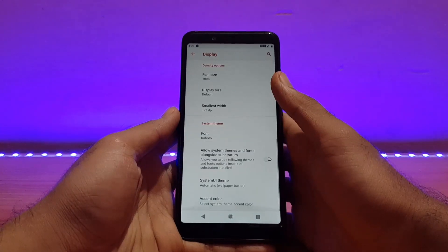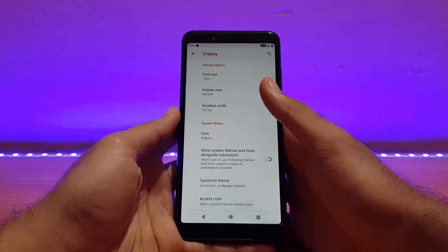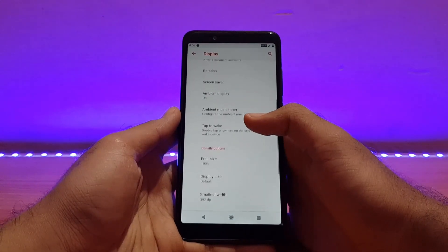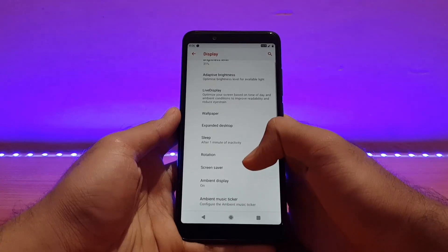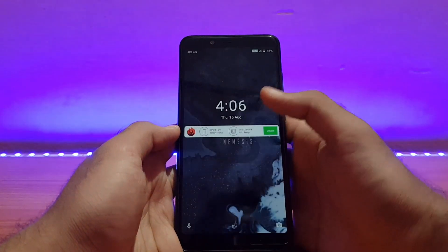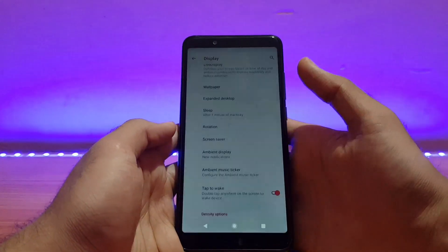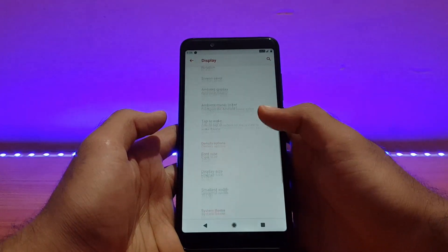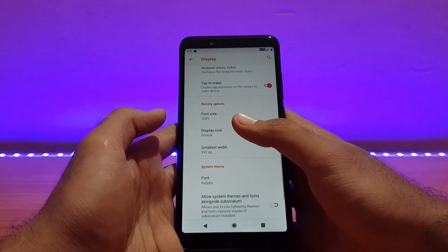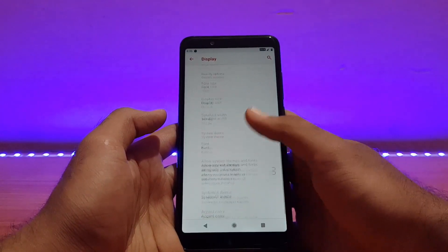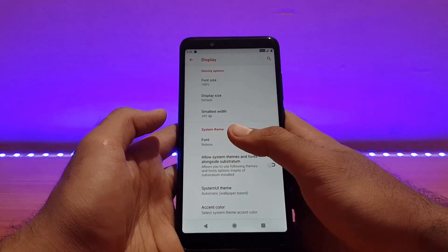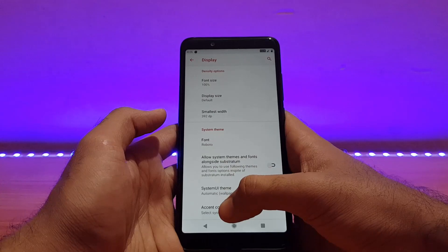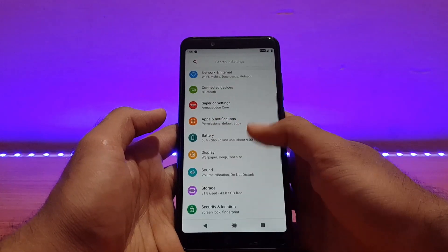Talking about display options, all the standard options are present. Double tap to wake is enabled by default, no haptic feedback, but it works absolutely well. Font size, display size, font, and accent color can also be changed from here.